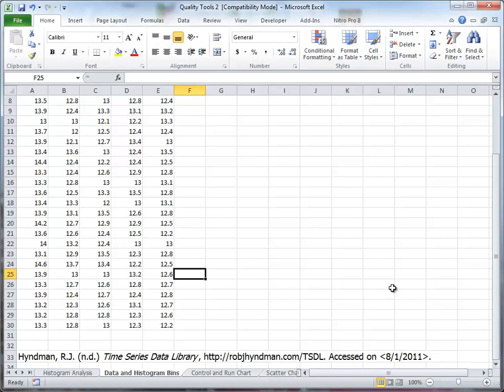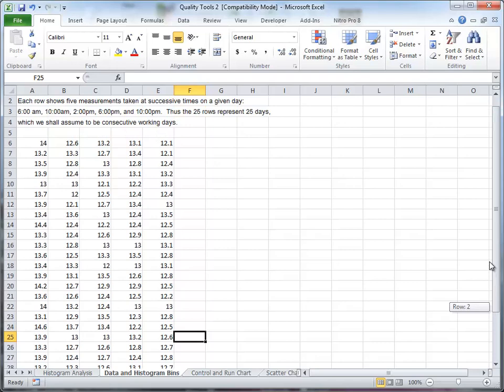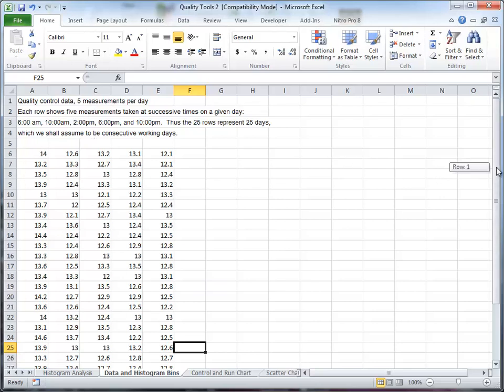In this video we're going to look at how to create a histogram in Excel. I'm using some data here, you can see the reference at the bottom, and this is quality control data. As you can see it's five measurements a day, each row represents a day at various times.